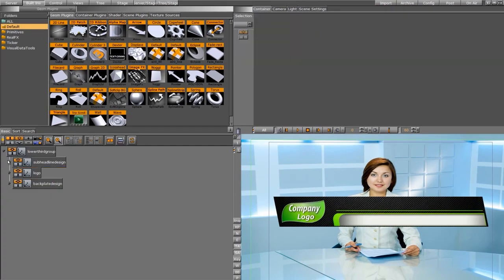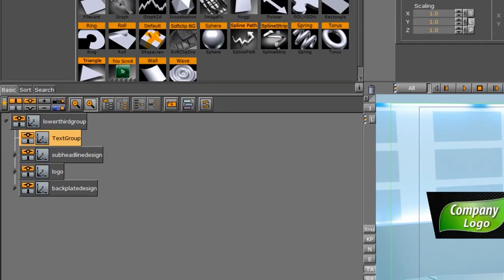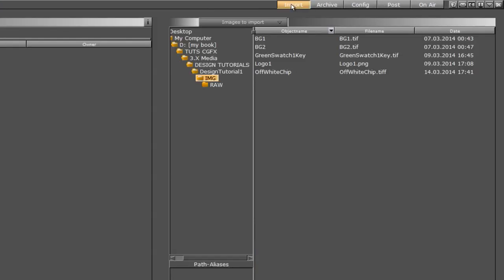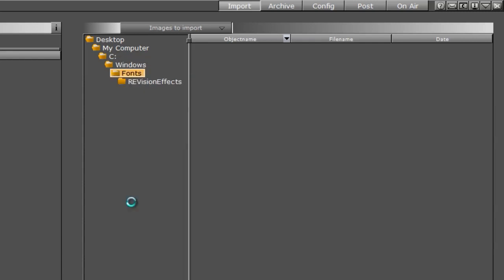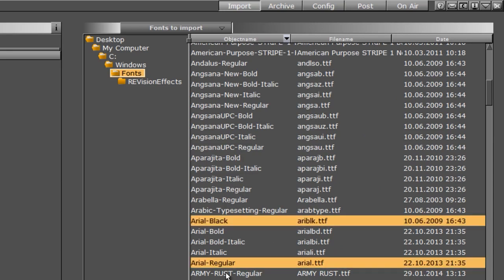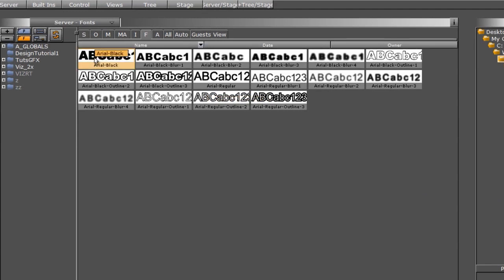Now that I have all this, I need to add text. If you want to organize your scene tree, you can add another group — let's call it 'text group'. I'll go back into my server, and since we never imported a font, I need to get one into the system. I'll go to the import tab and navigate to my regular Windows fonts — C drive, Windows, and the fonts folder. On the dropdown I'll make sure fonts are selected. I'll import Arial Black and Arial Regular. Dragging the fonts over, it creates additional versions — we end up with four blur variants and four outline variants of these fonts.